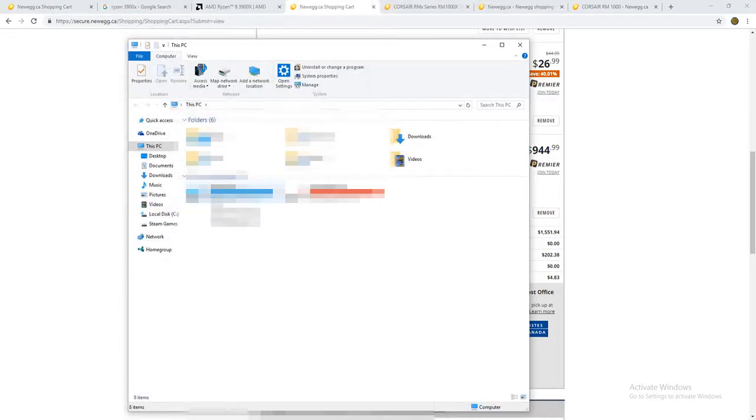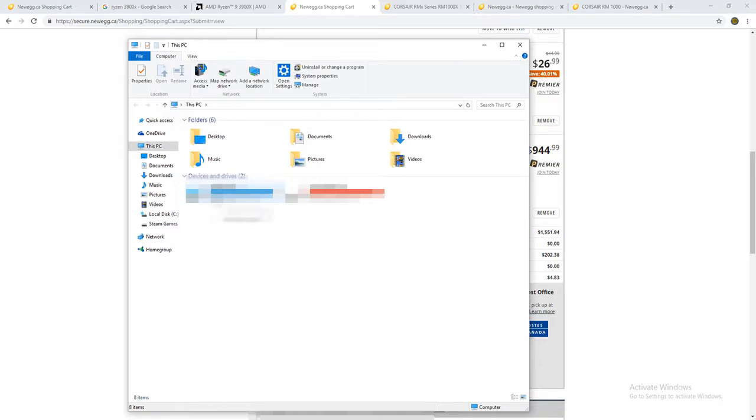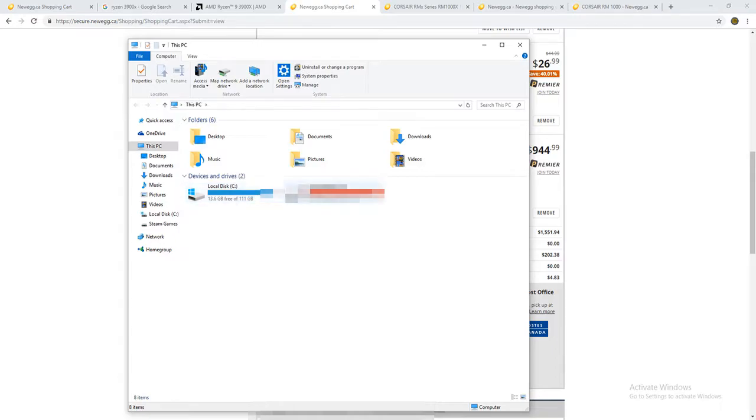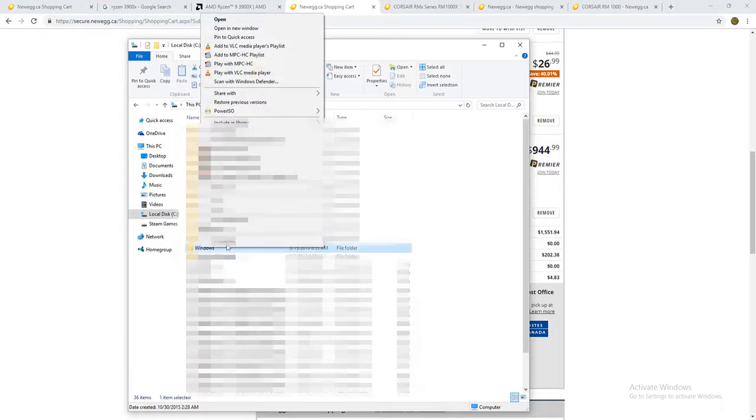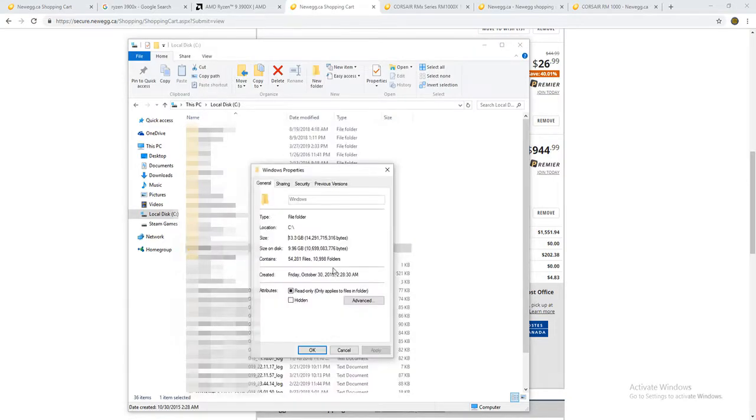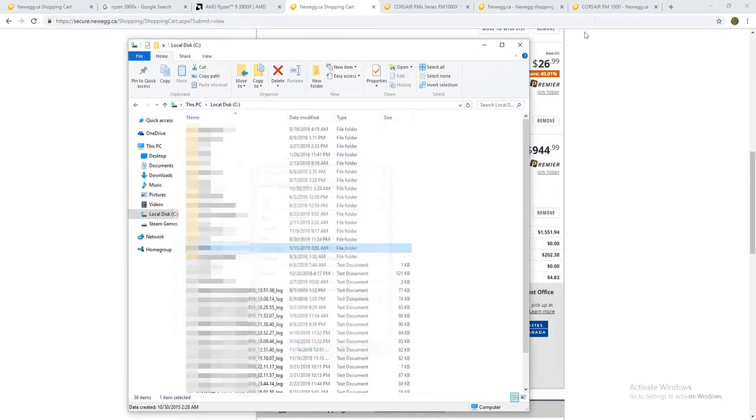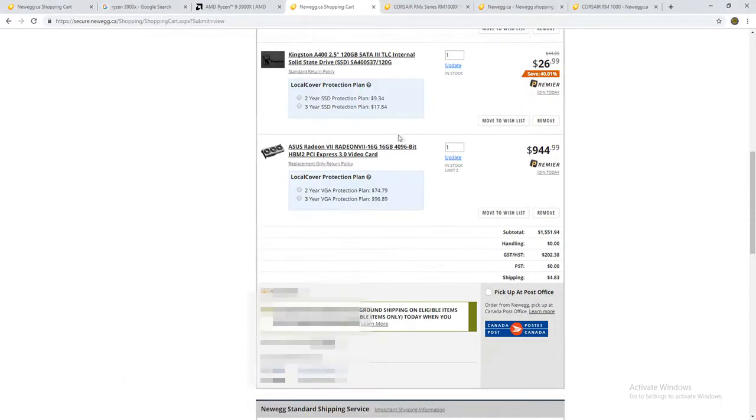So as you can see, you always want to keep your solid-state at about 20 to 16 gigs free, and you need to have a 120 for Windows 10, because I think Windows 10 does, I don't know, let's see here. It uses about like I don't know, 50 gigs. I don't know why. But it uses a ton of usage.